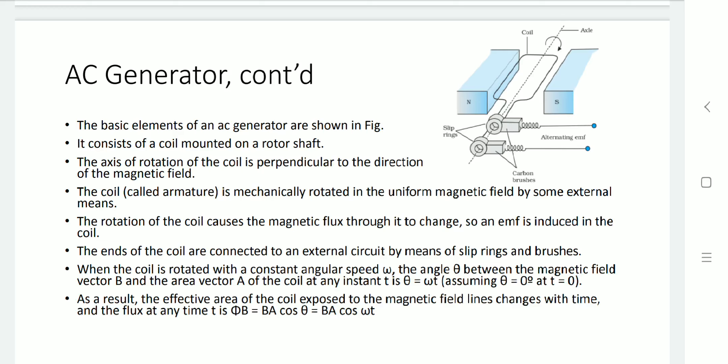The ends of the coil are connected with the external circuit by split rings and brushes. When the coil is rotated with a constant angular speed omega, the angle theta between the magnetic field B and the area vector A varies as theta equals omega times t.